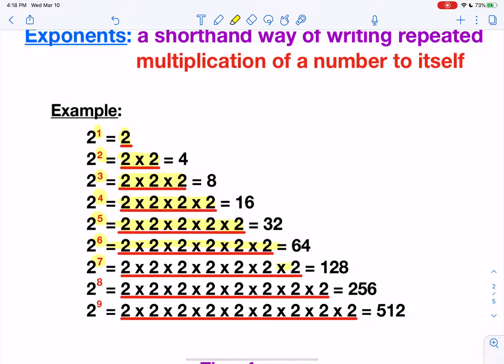Two to the sixth, six twos. Two to the seventh, seven twos. Two to the eighth, eight twos. And two to the ninth power would be nine twos being multiplied to each other. So the exponent tells you how many of the base number is being multiplied to itself.